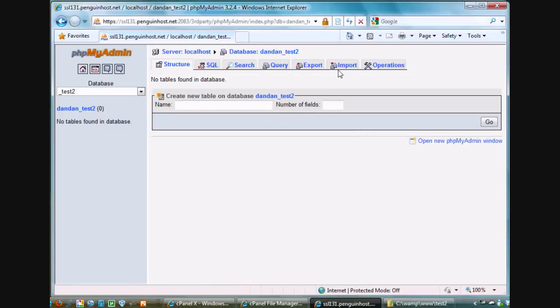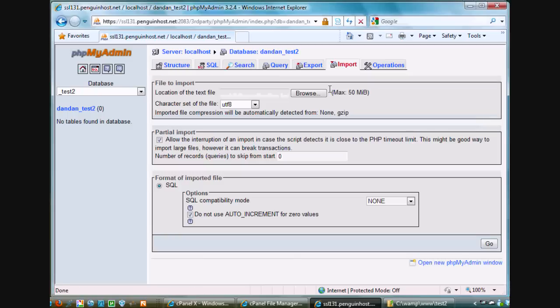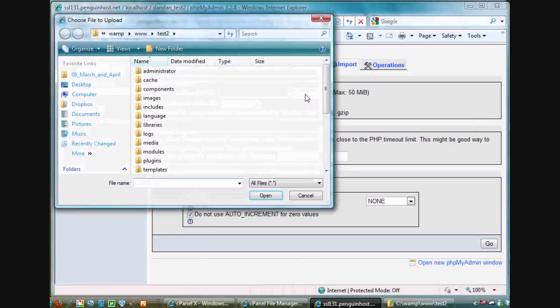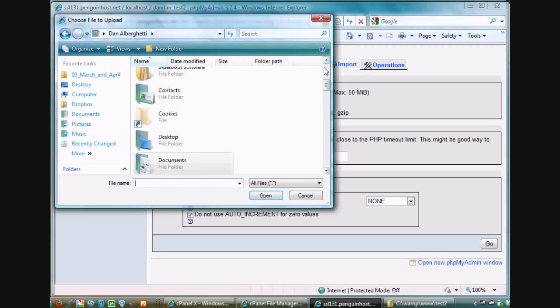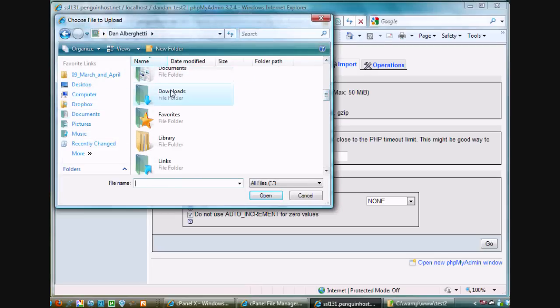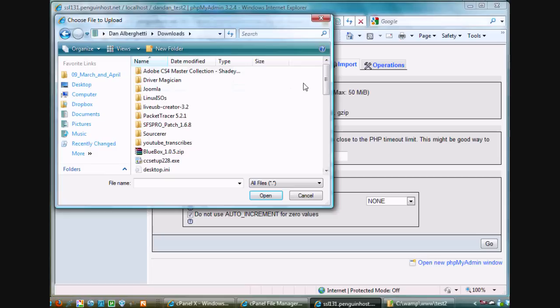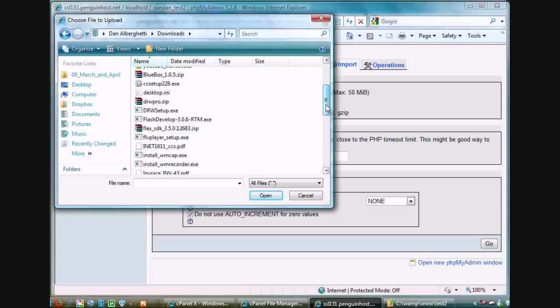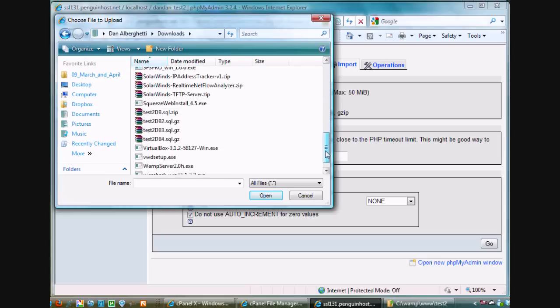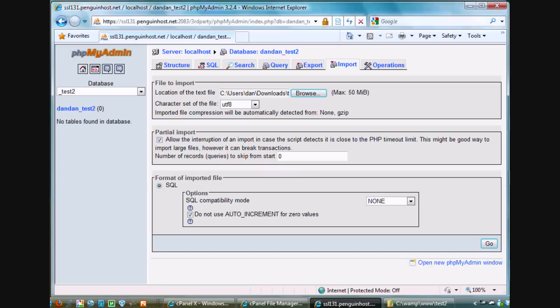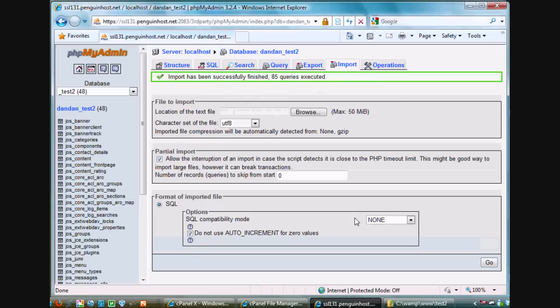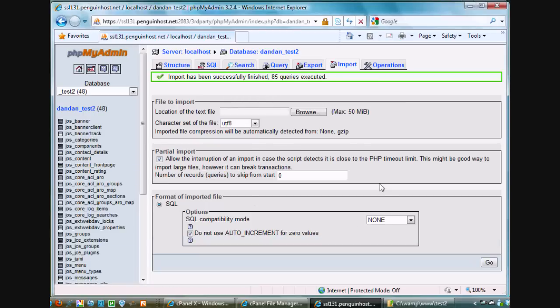I'll click on the test2 database and I'm going to import the database file that I already exported locally. So I'll browse for it. And it's in my downloads folder. So I'll just navigate to my downloads folder and find the database. There it is, the fourth version. I will accept the defaults and click go. It should populate my database and create all my tables and everything that I had locally. And it did. So that's great. So now I can just close that window out.